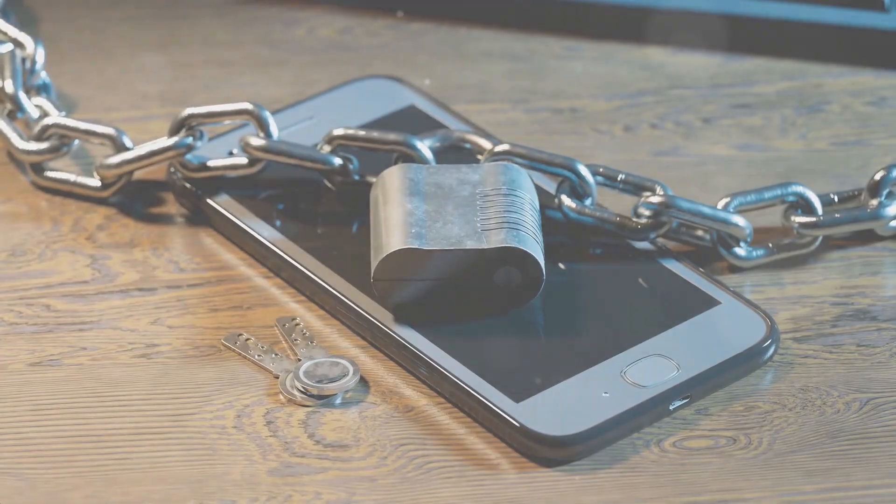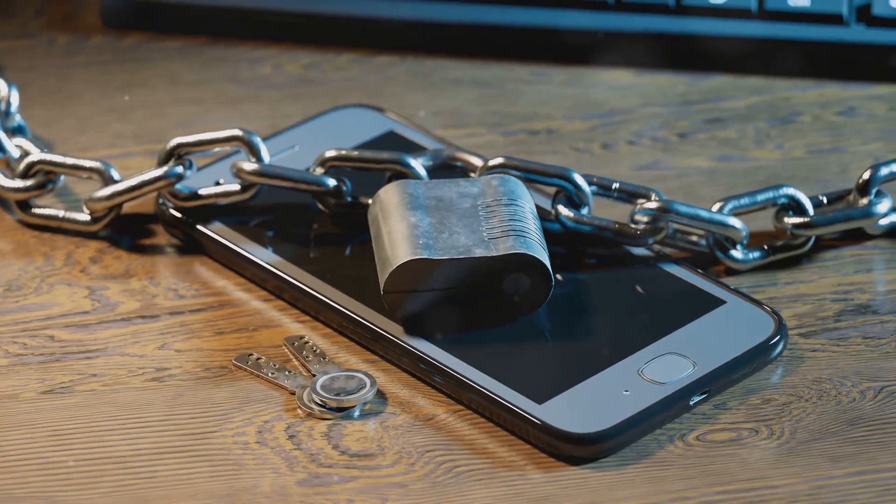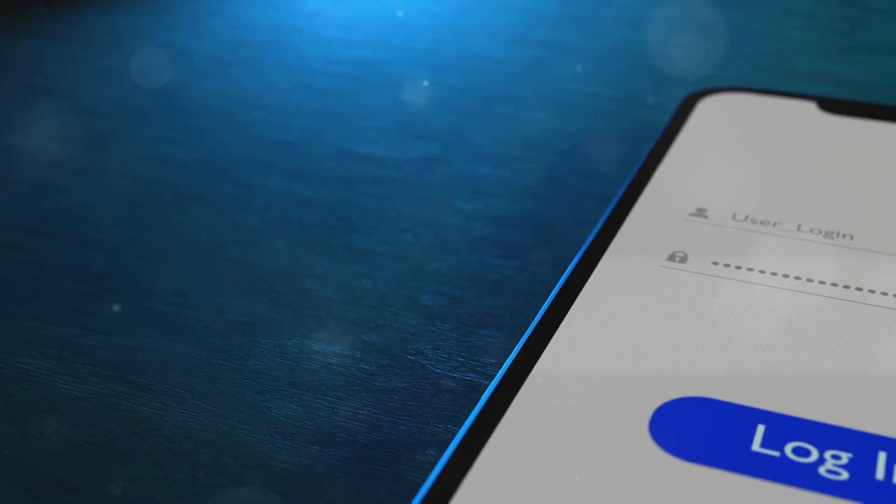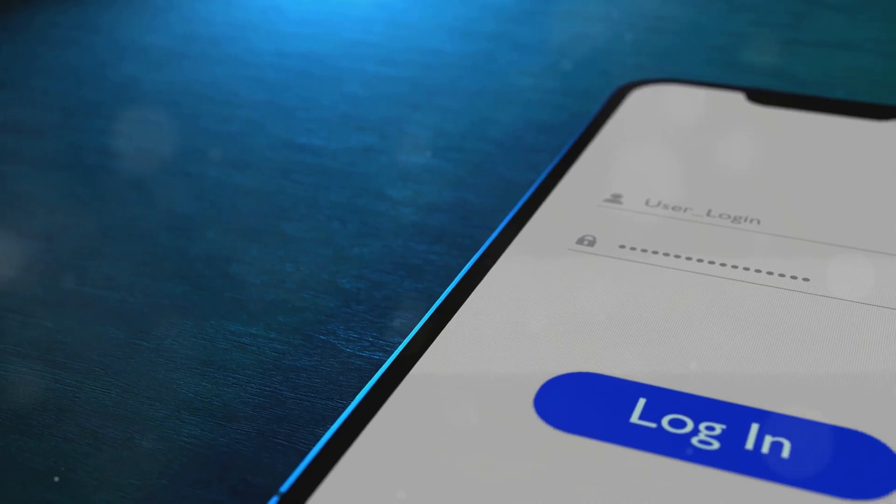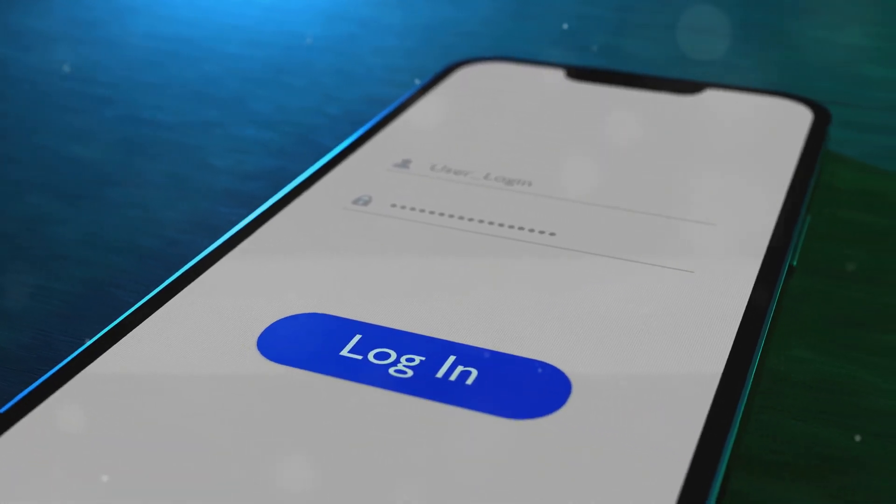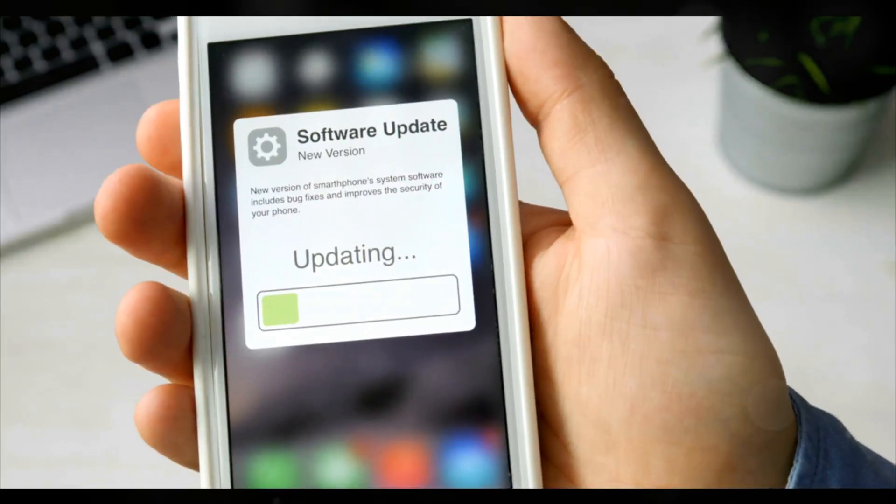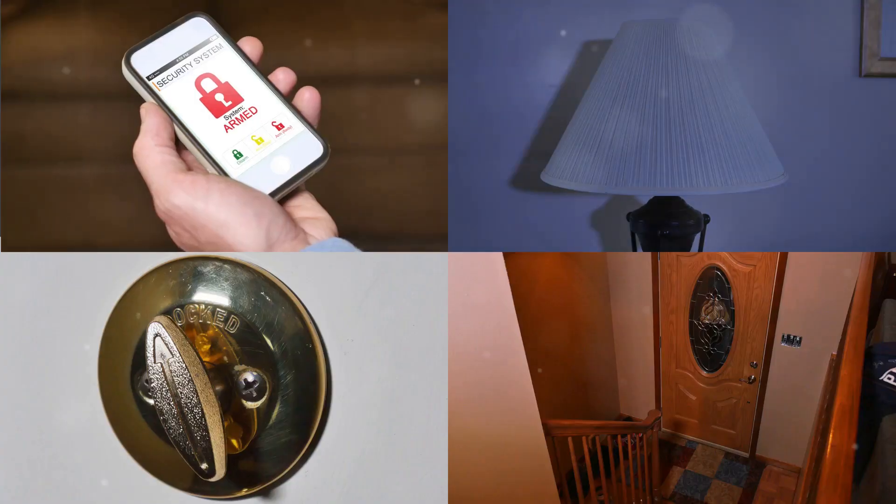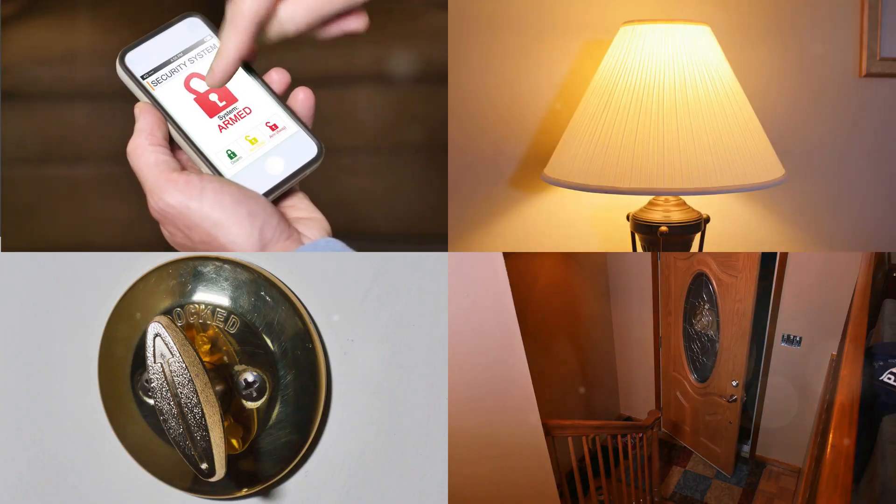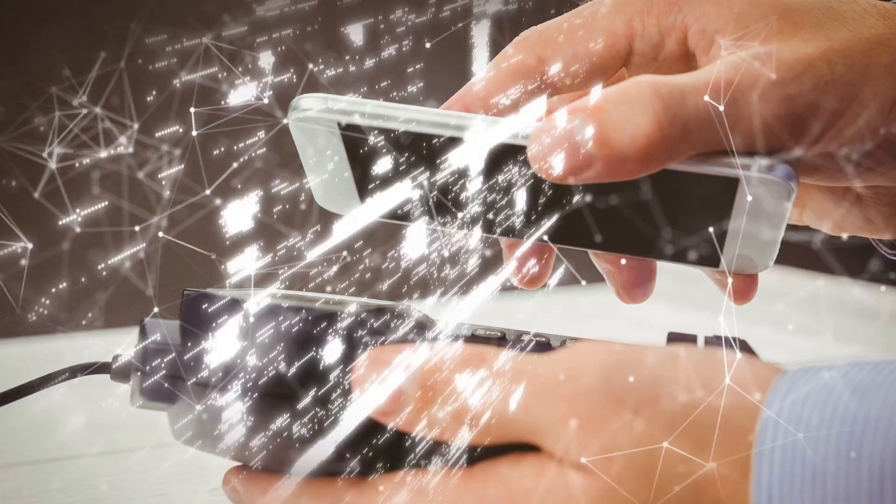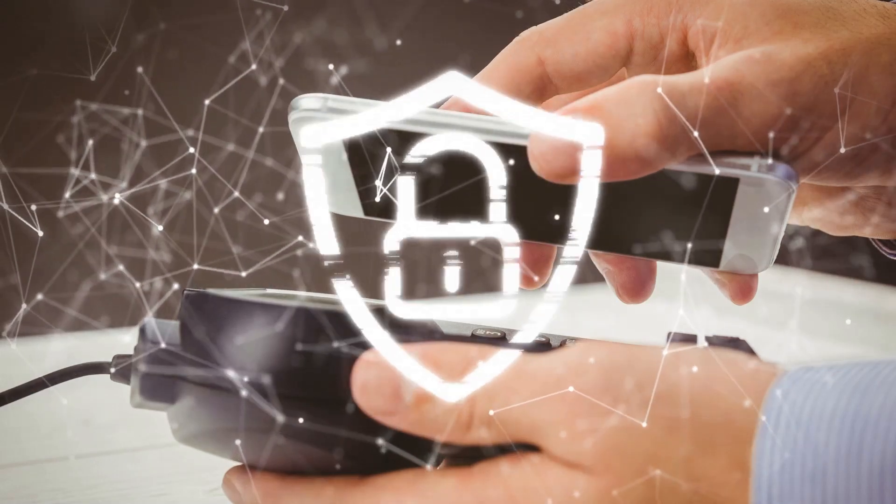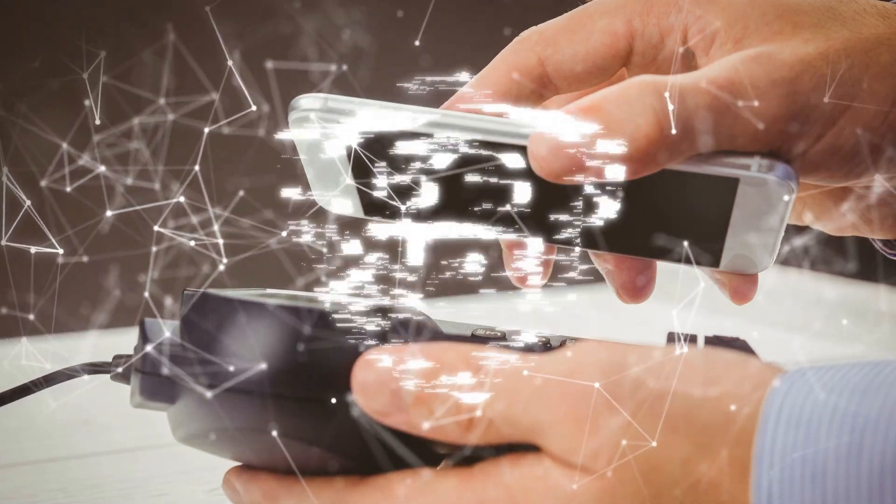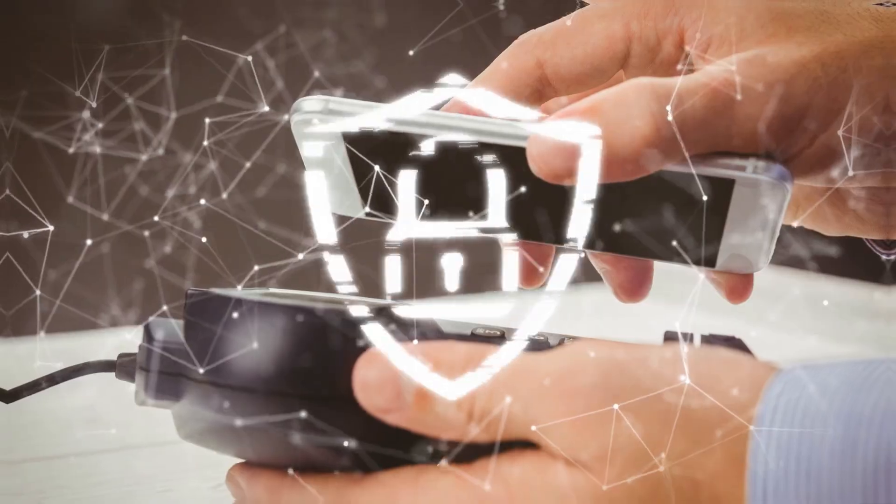In summary, securing your smartphone is crucial in today's digital world. Remember to use strong, unique passwords, enable two-factor authentication, and keep your software up to date. These simple steps can make a huge difference in protecting your personal information. Stay vigilant and take control of your smartphone security because your digital life is worth safeguarding.